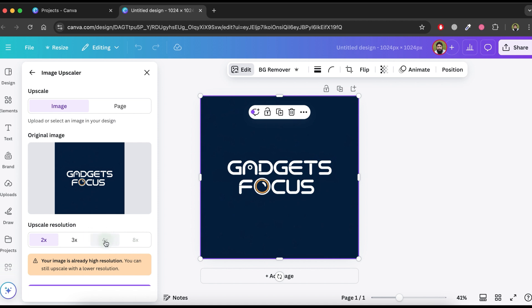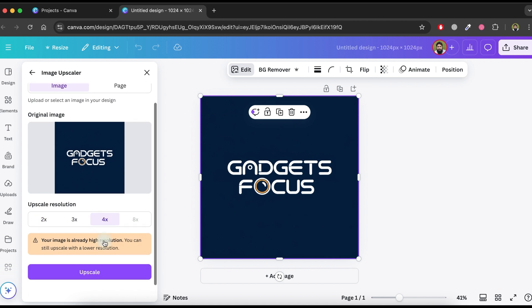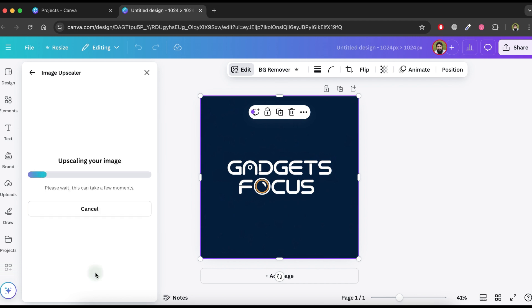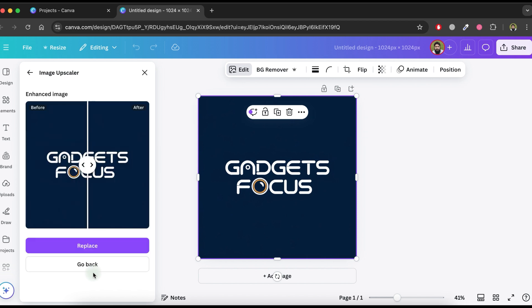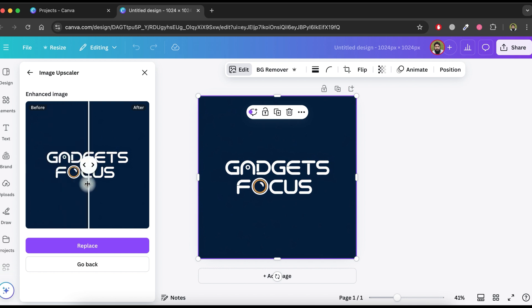From the menu on the left, select the image upscaler app. Choose the 4x option and then click the upscale button. The tool will now start improving the quality of your logo.